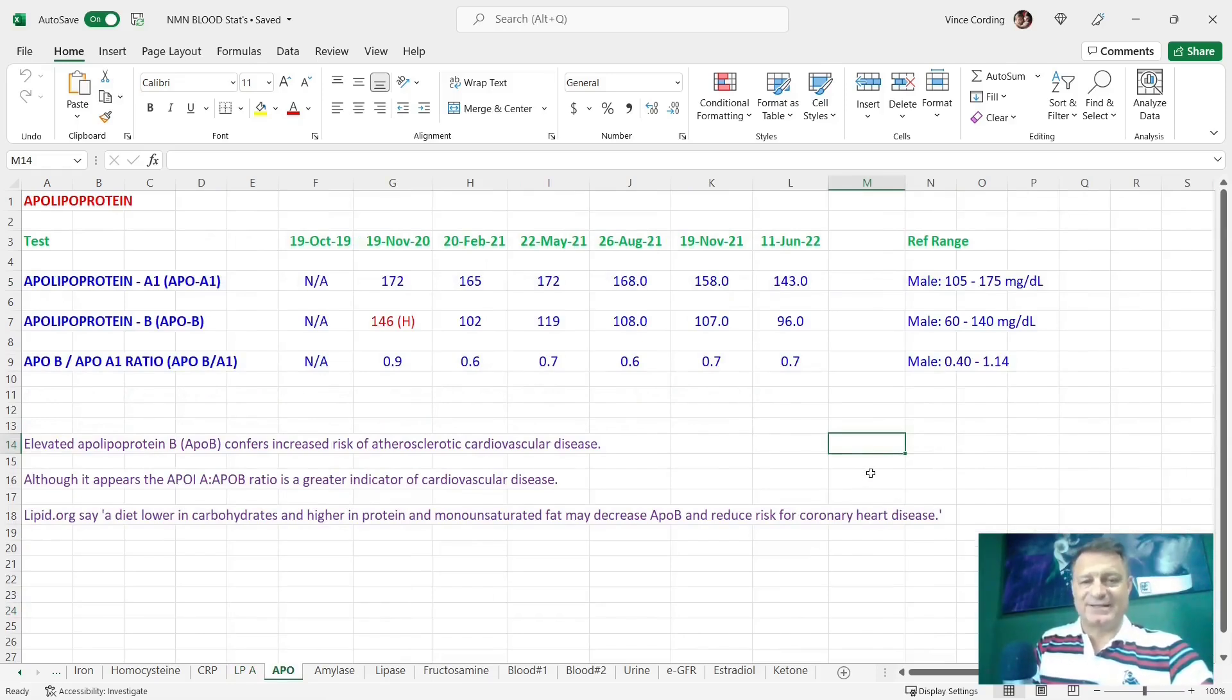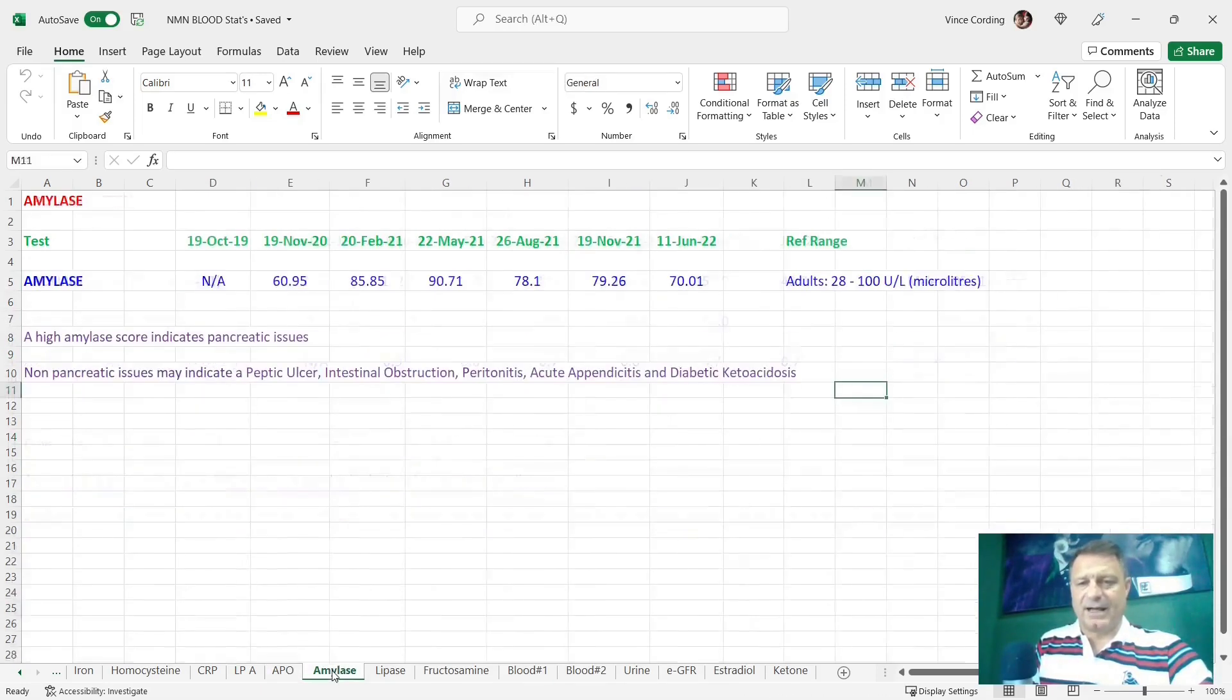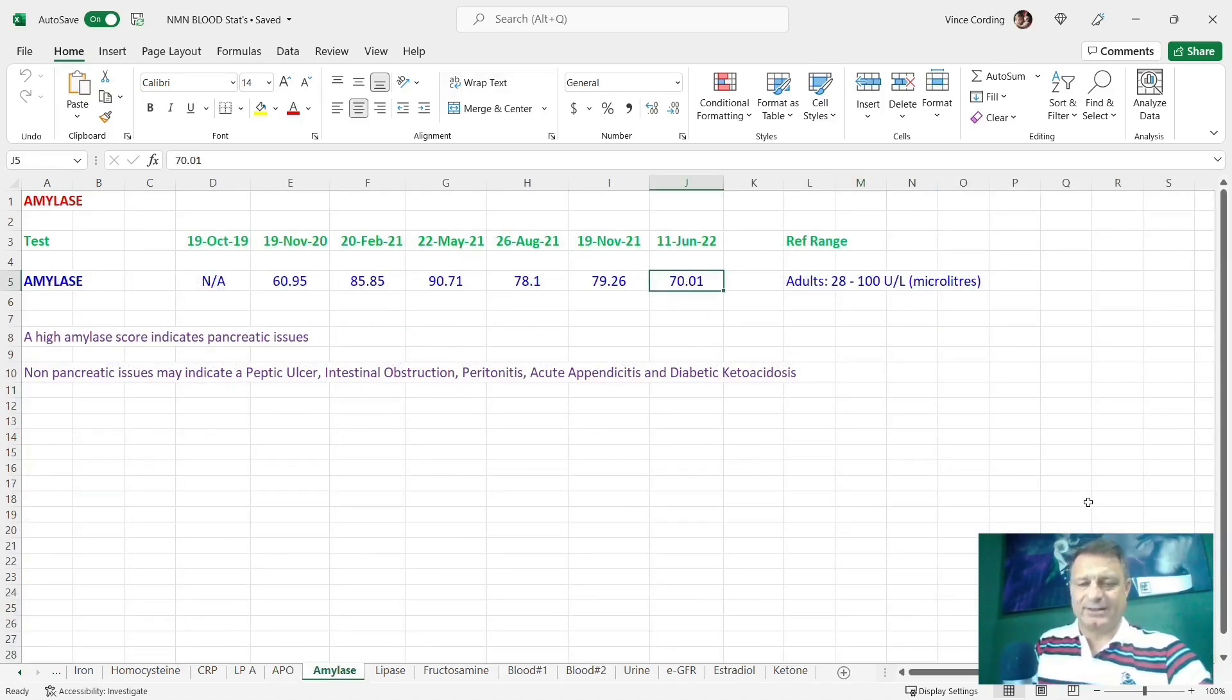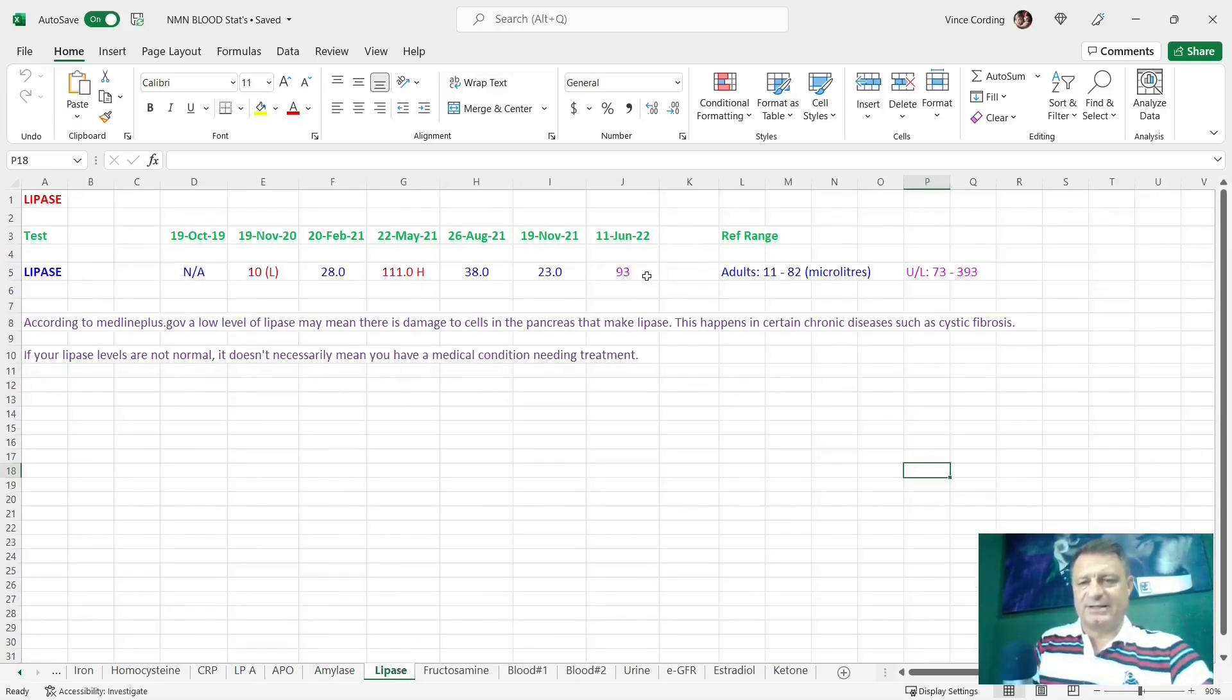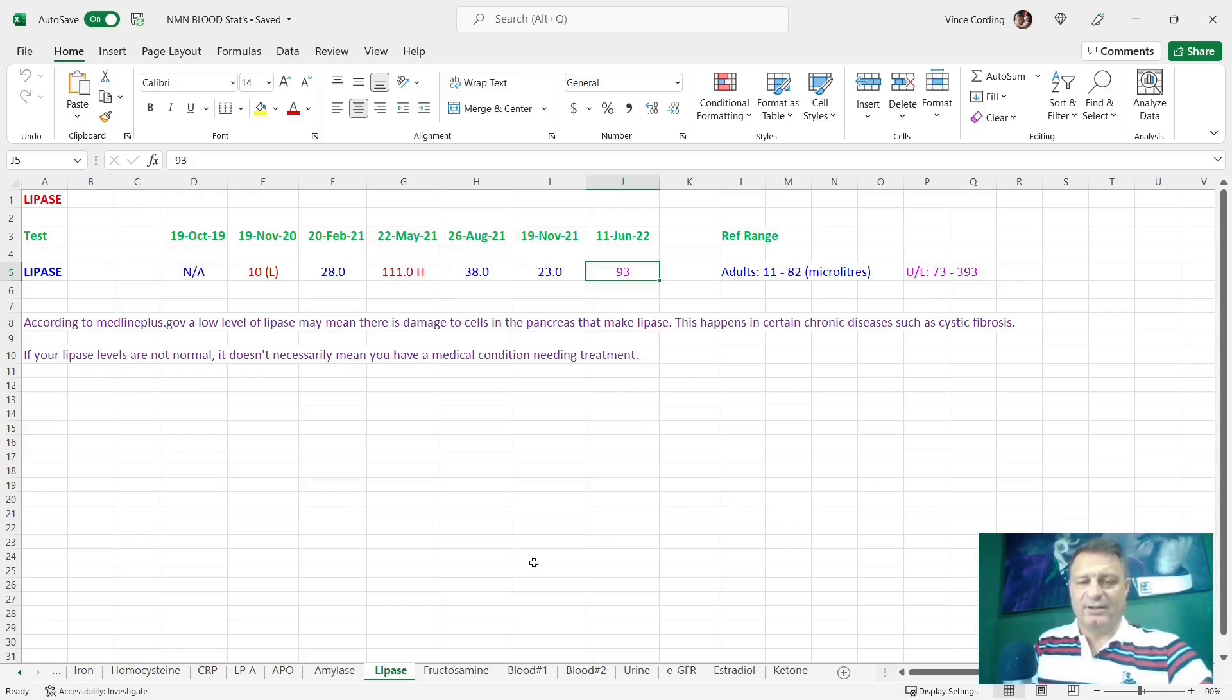Apolipoprotein A, B, and also the ratio. No problem. They're all well within the reference range. Amylase, again, well within the reference range, 70, and it can be anywhere between 28 and 100. Lipase, again, it's changed color because they've changed the measurement that they do. They don't do microliters, they do UL. But 93 is still well within the reference range.